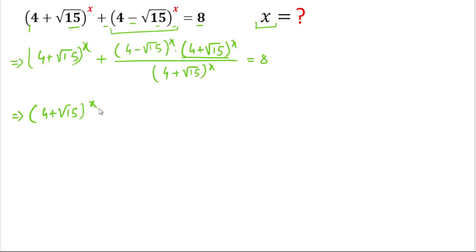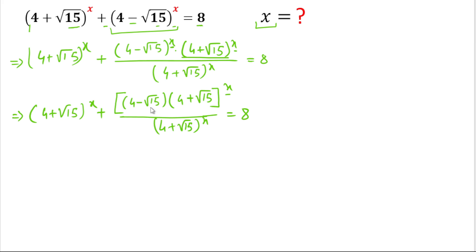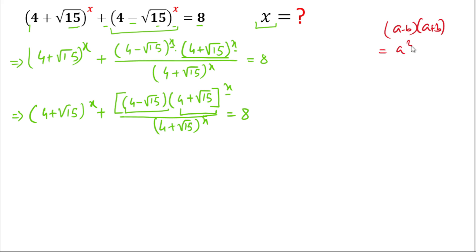Now we simplify. We write (4 + √15)^x, and for the second term we can write (4 − √15) × (4 + √15), taken as a whole to the power x, divided by (4 + √15)^x, equals 8. This term is in the form of (a − b)(a + b), which follows the formula a² − b².